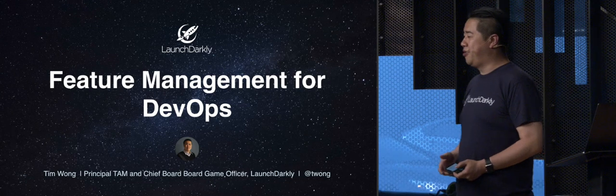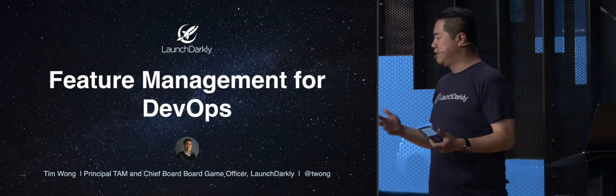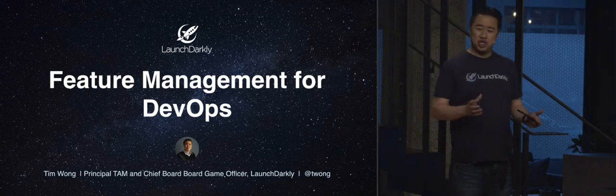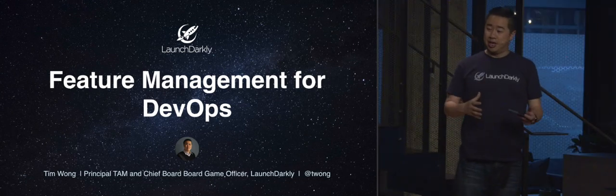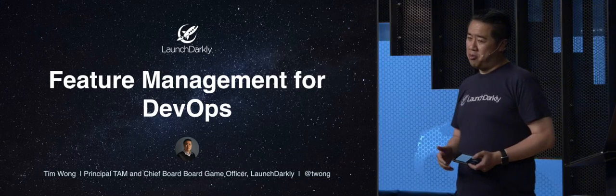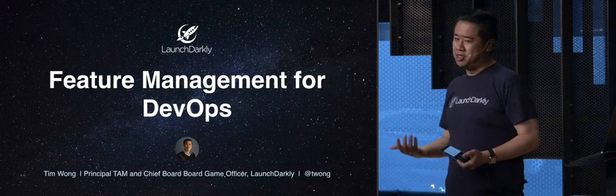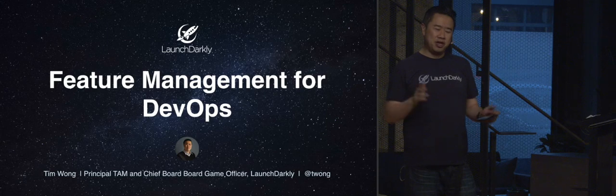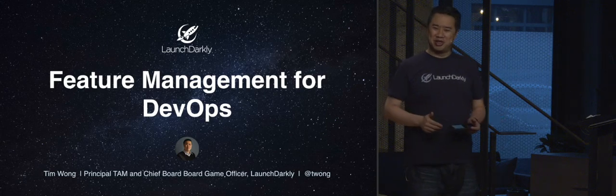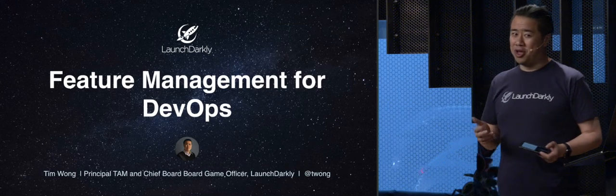I'm going to talk about feature management for DevOps. That's like a bunch of really squishy words added together into a hopefully coherent sentence. When I wrote this talk, I was one of the principal TAMs for LaunchDarkly. I don't do that anymore, but I'm still going to give this talk. It's been converted a bit for this venue. So hopefully I do it justice.